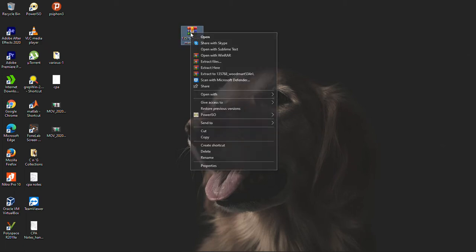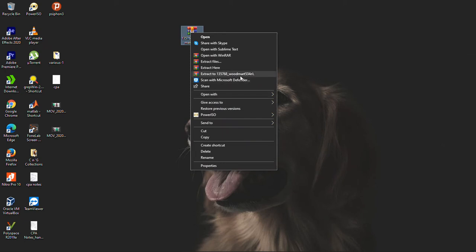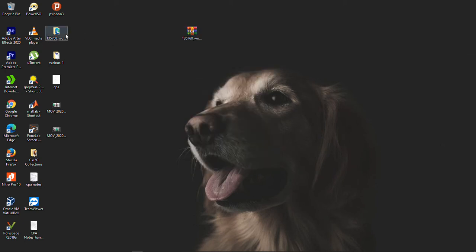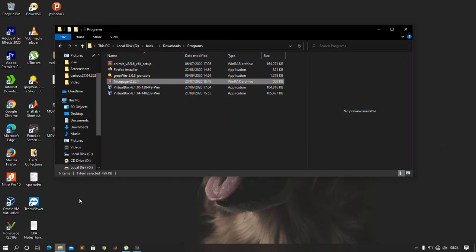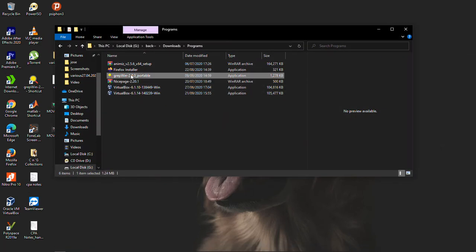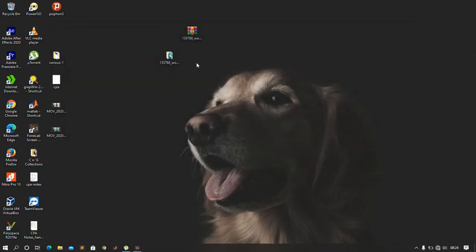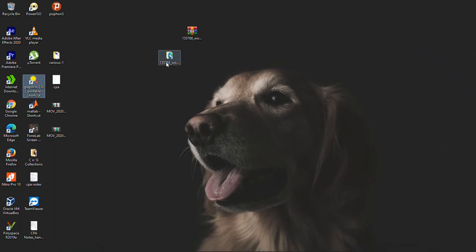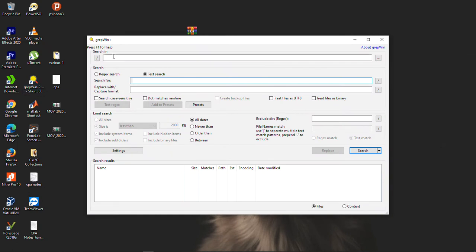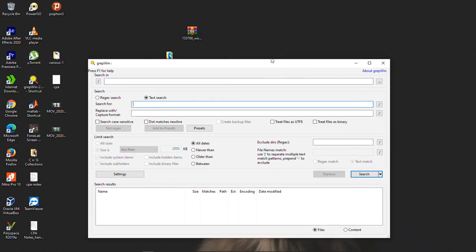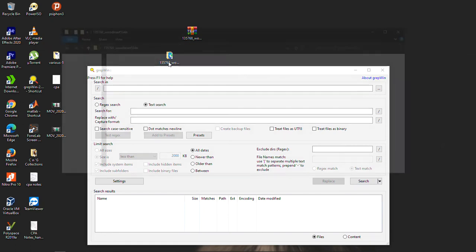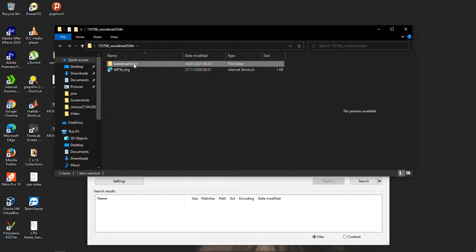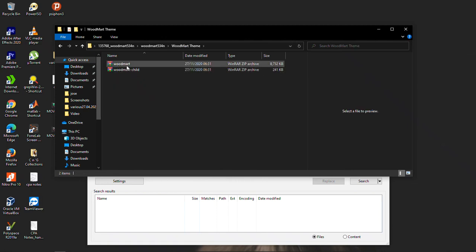Here's the zip file of the nulled theme. I'll extract it here. There is another program you need called GrepWin — I will include a download link. After installing this program, I'll run it. This is how it looks. This is 'Search In', which is where you place the location of the file. I'll open Woodmat 5.34.